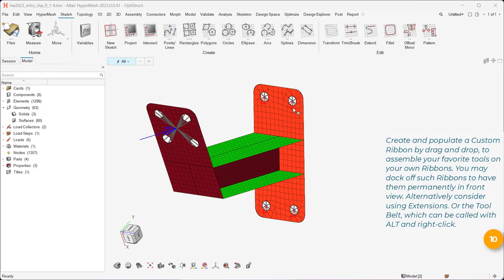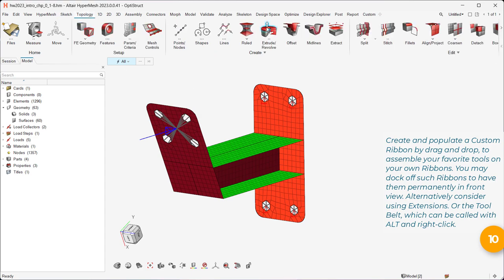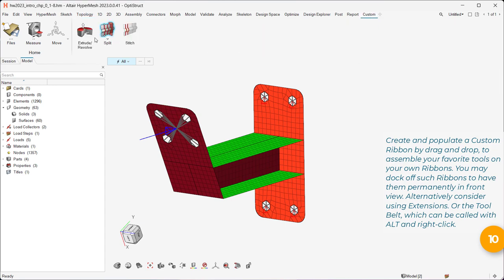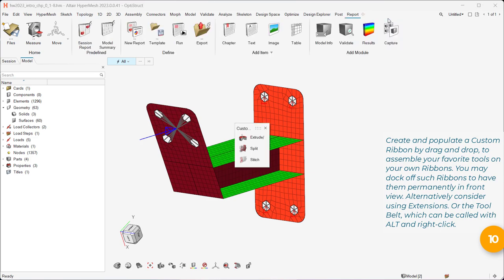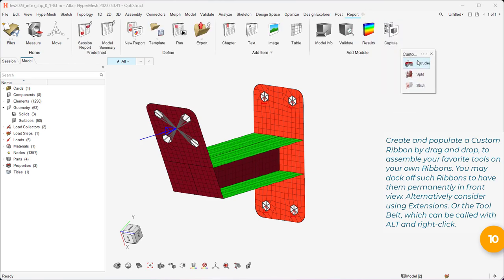Create and populate a custom ribbon by drag-and-drop, to assemble your favorite tools on your own ribbons. You may dock off such ribbons to have them permanently in front view.